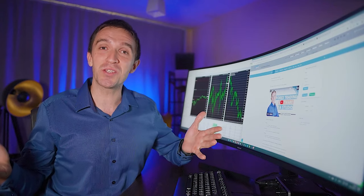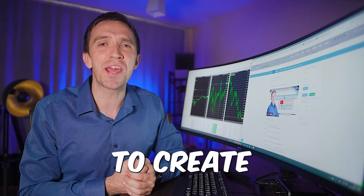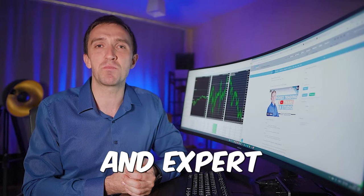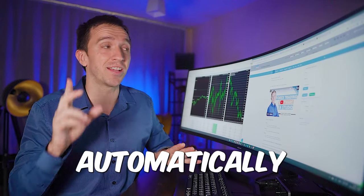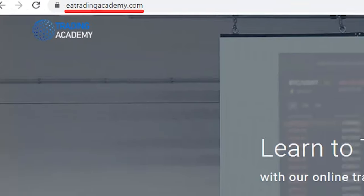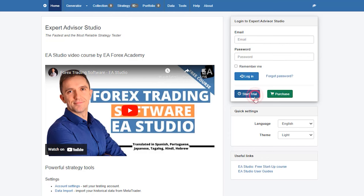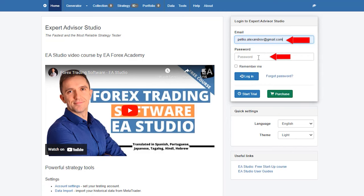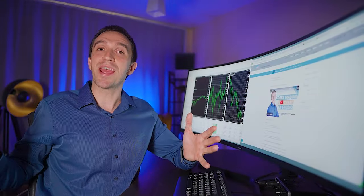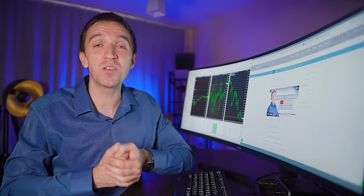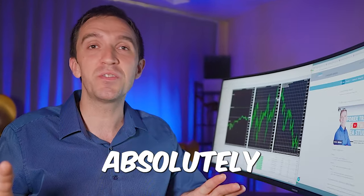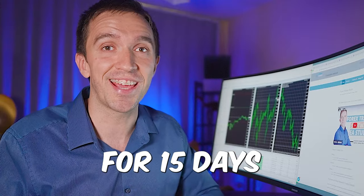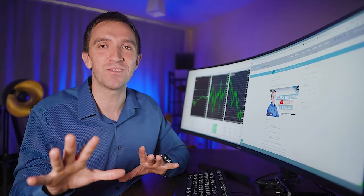But in 2023, there is an easy way to create your own strategies and Expert Advisors fully automatically. Go to eatradingacademy.com, click on software Expert Advisors Studio, register for a free trial and log in to the software. After you log in, you will be able to create hundreds and thousands of robots absolutely for free for 15 days. So how should you take advantage of that?